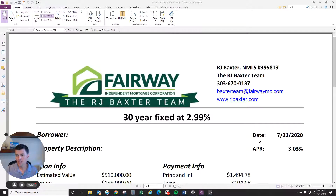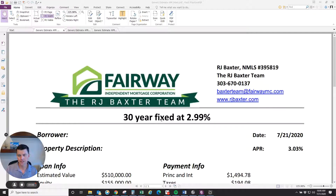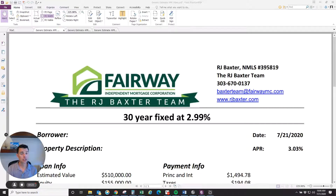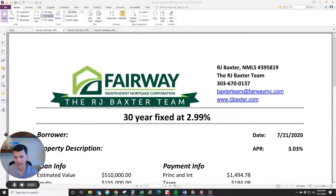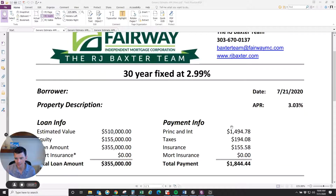APR is basically a calculated interest rate. At the top of this estimate, it shows this is a 30-year fixed example at 2.99% — that's the note rate, or the interest rate your mortgage payment is calculated on. This is not a rate quote; rates change every day. But for this example, I'm using 2.99%, and that's how the payment is reflected and how they calculate interest over the life of the loan.